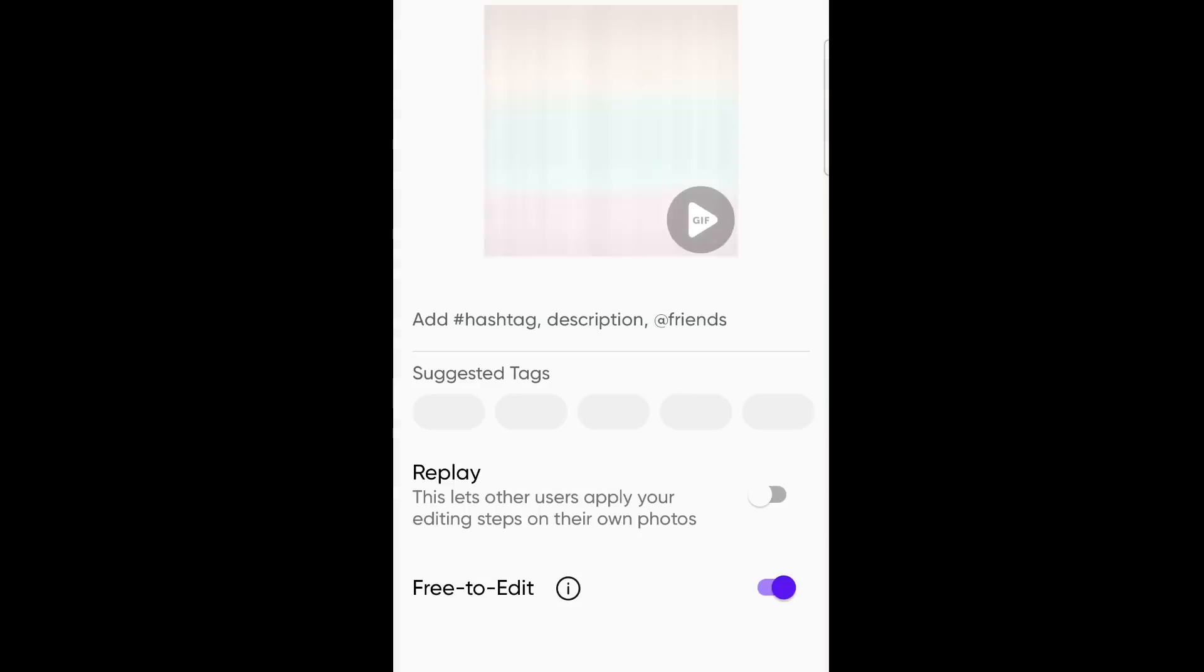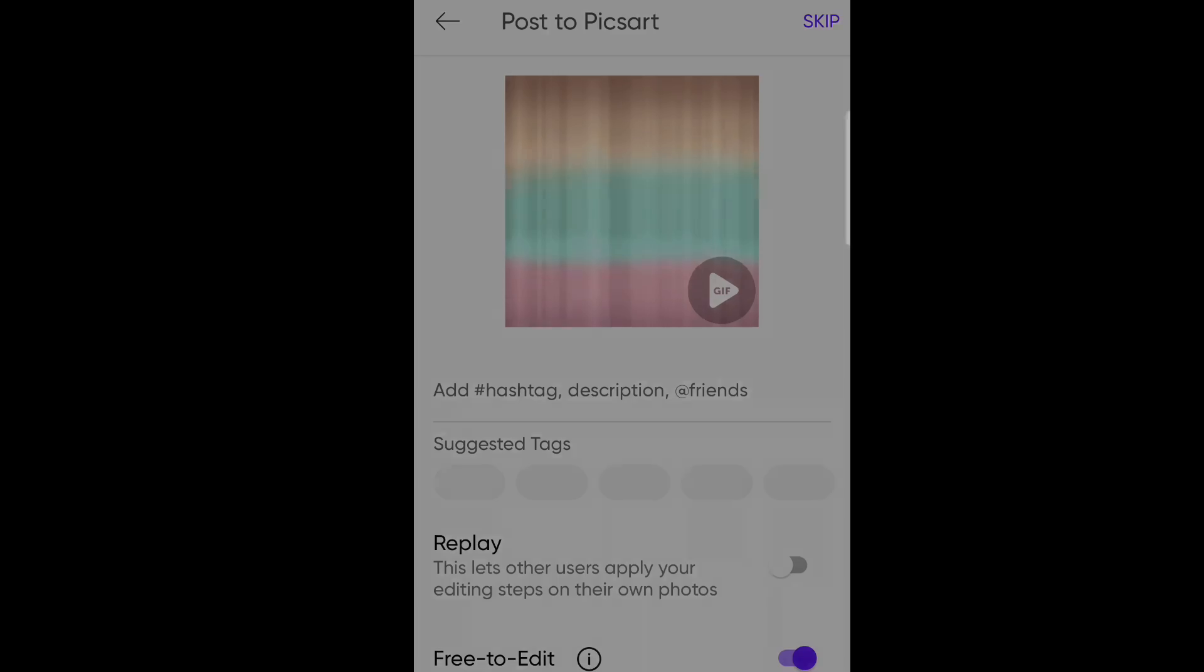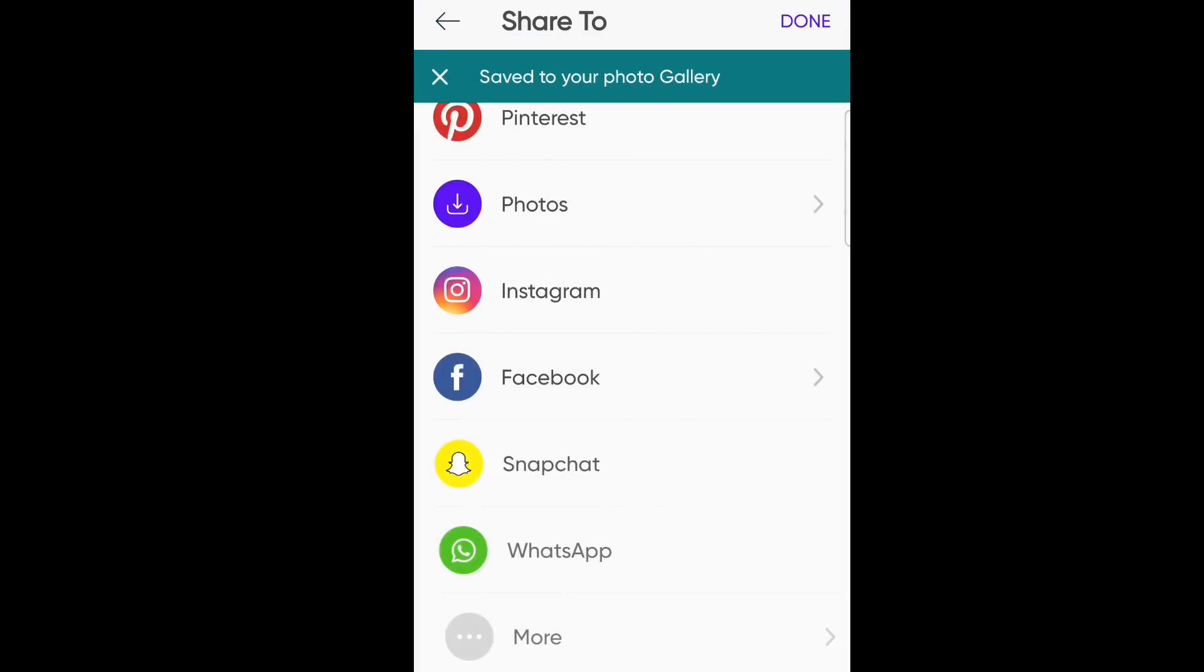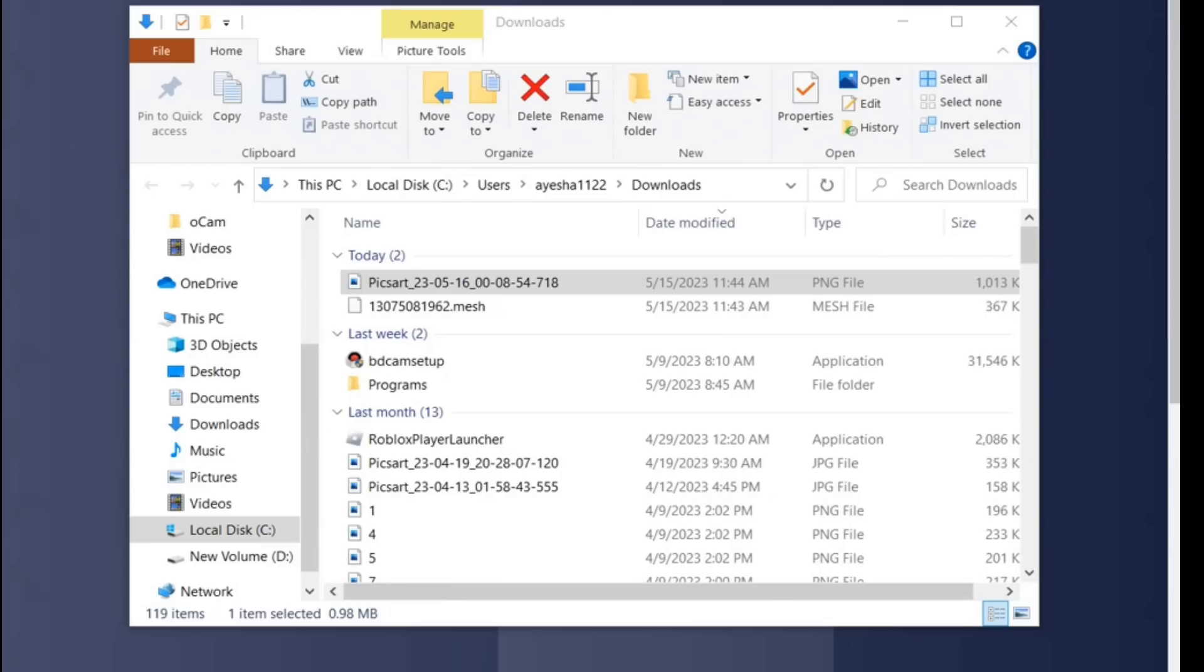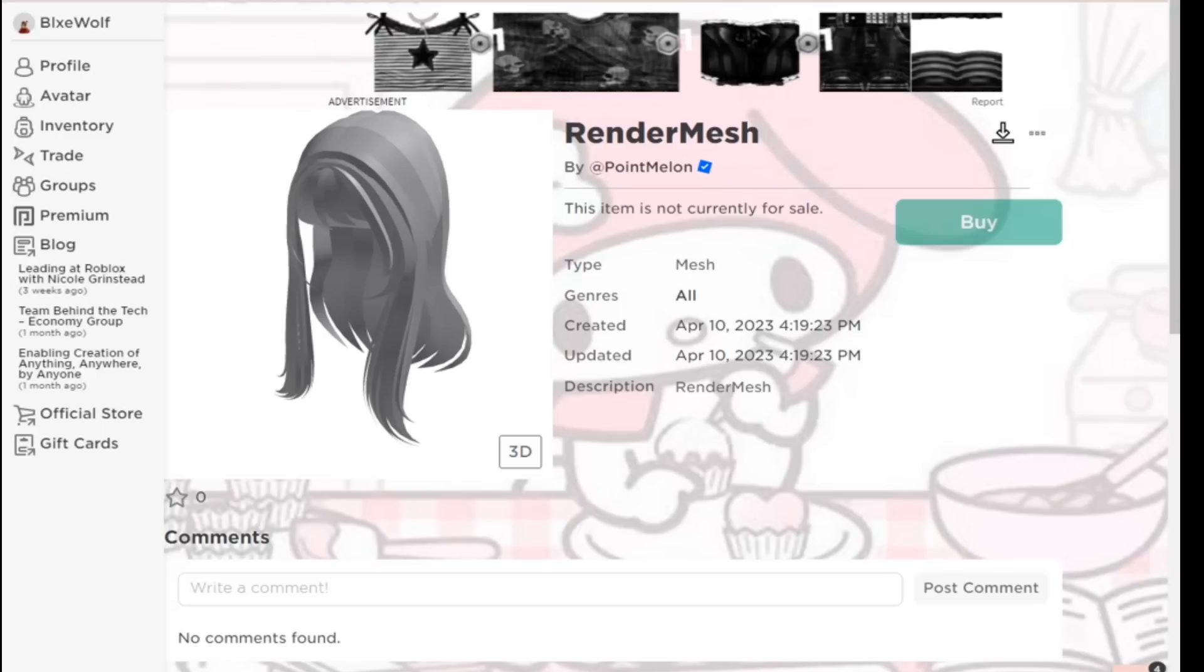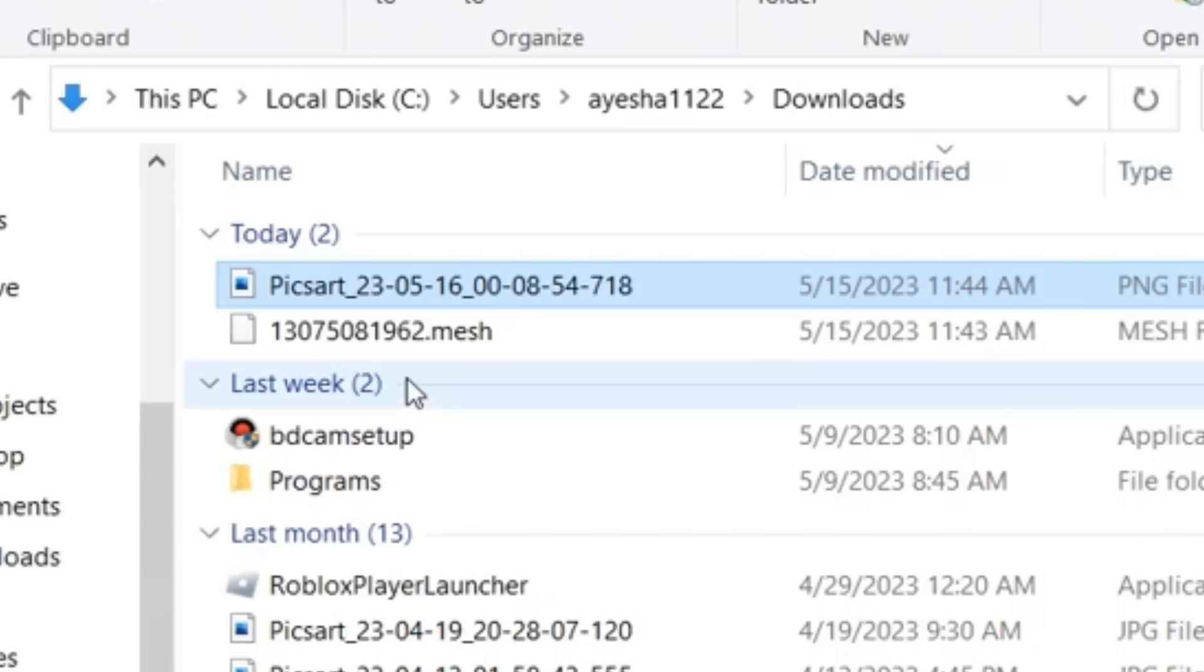Once you're done, go ahead and export it. Save it to your gallery and share it to your PC. There's many different ways you can do it, like share it and stuff. Once you do all of that, you have both the hair mesh and the texture. It's only been a minute too. This is how both of them should look like, by the way.